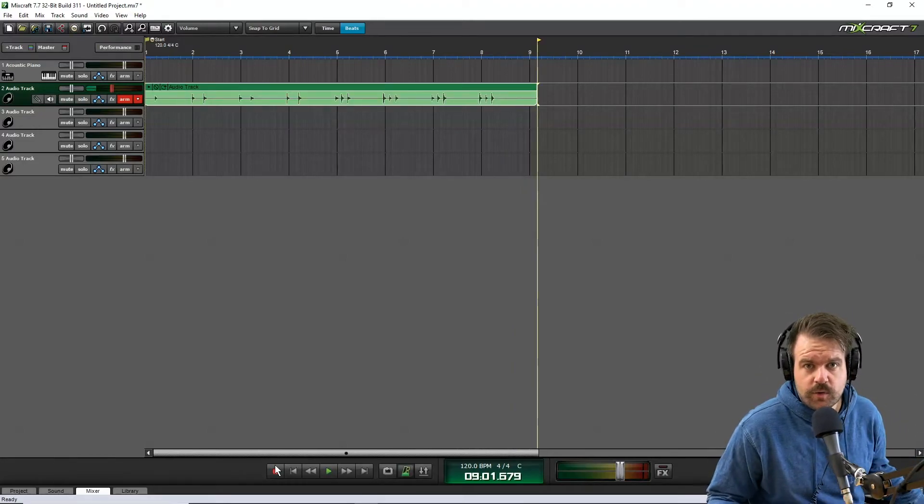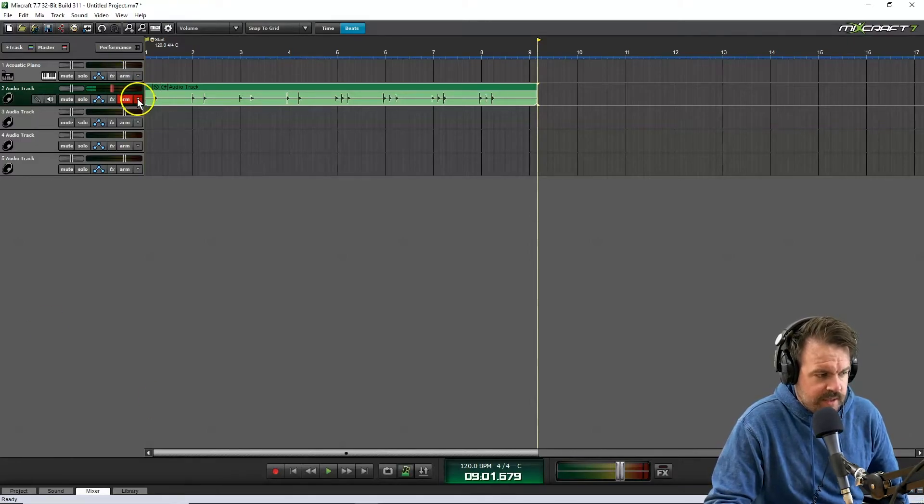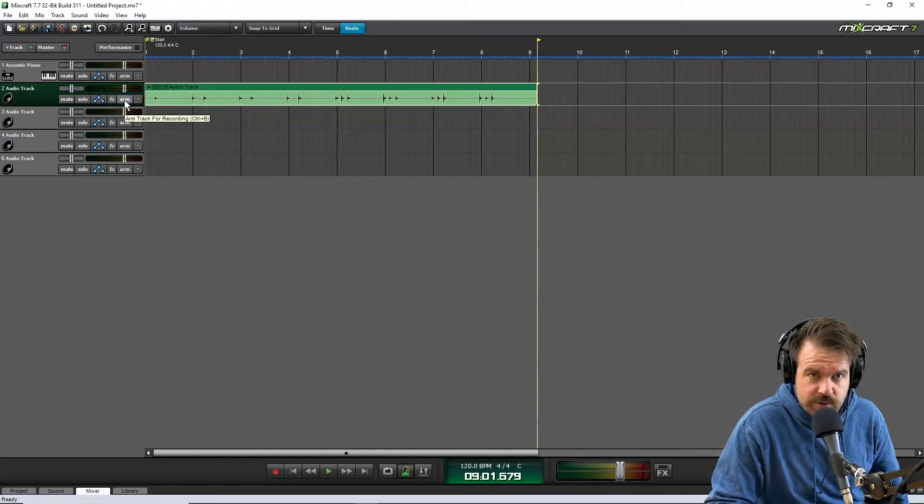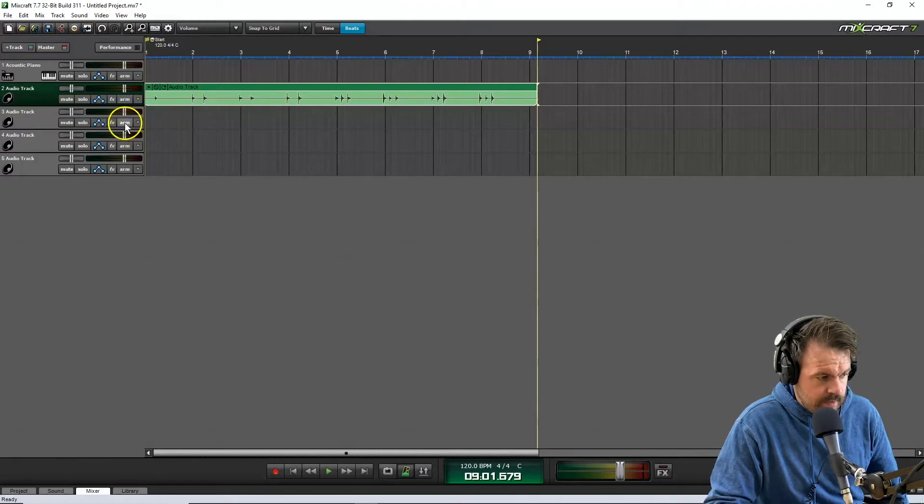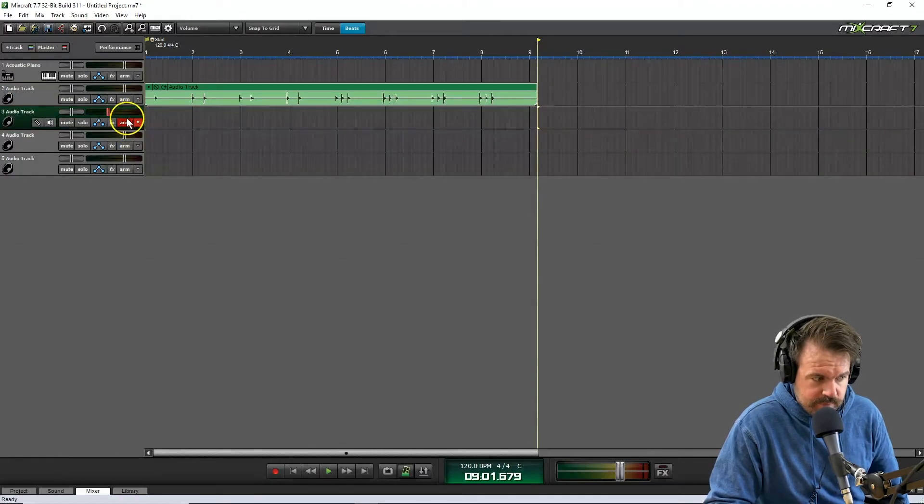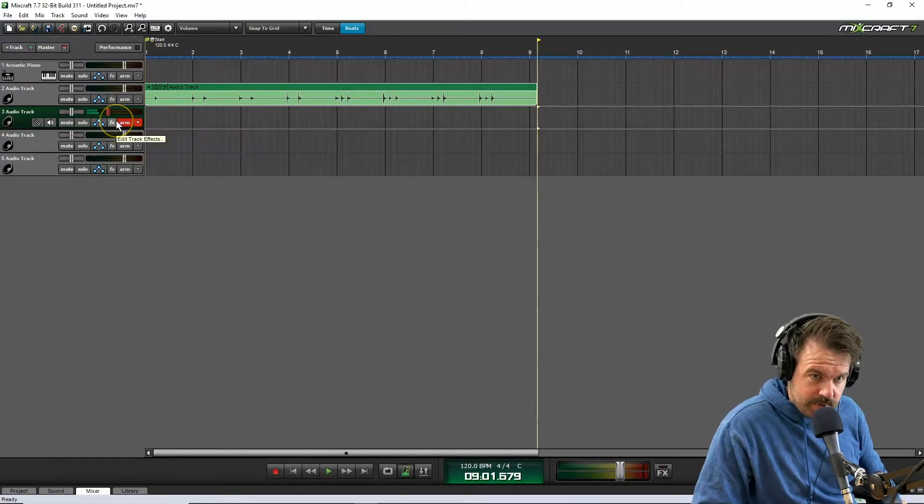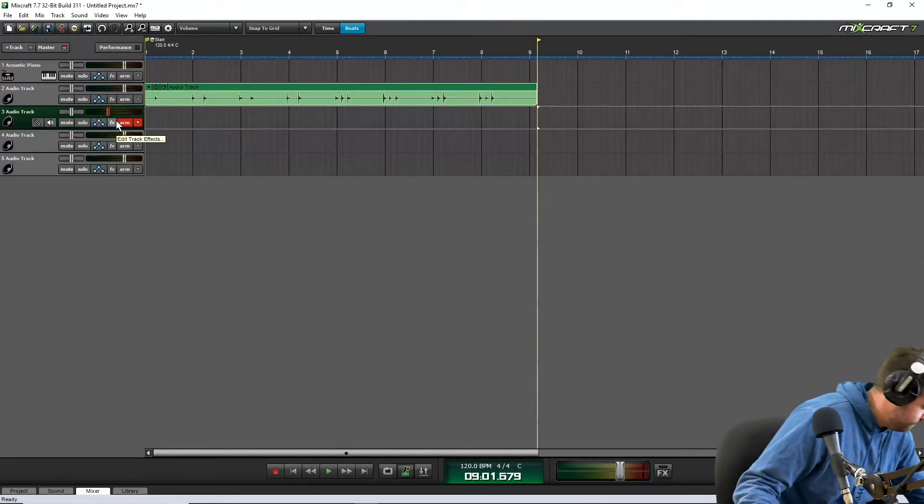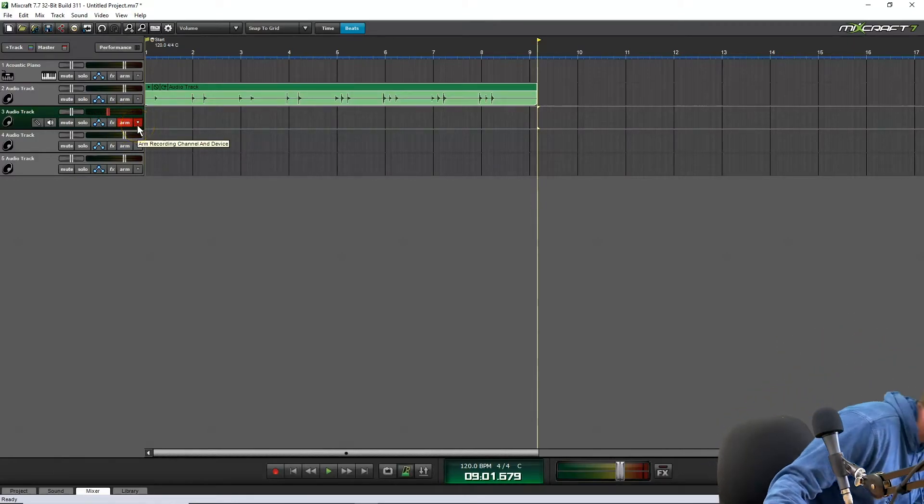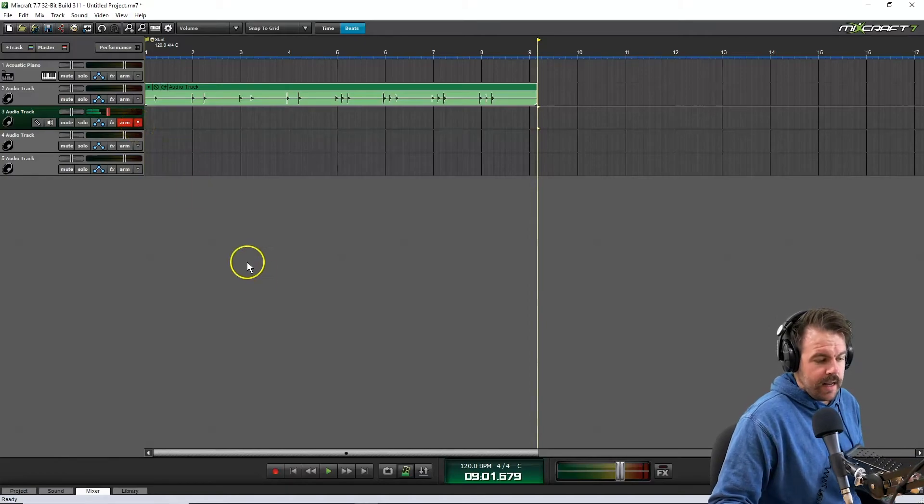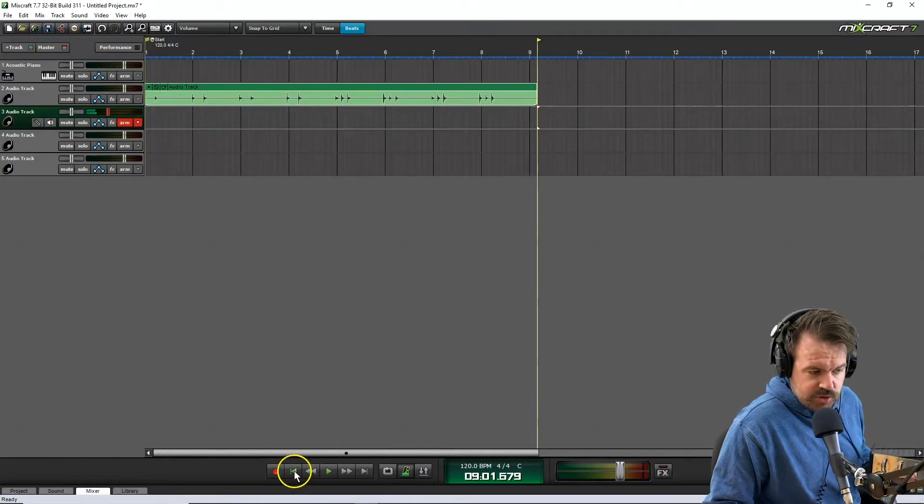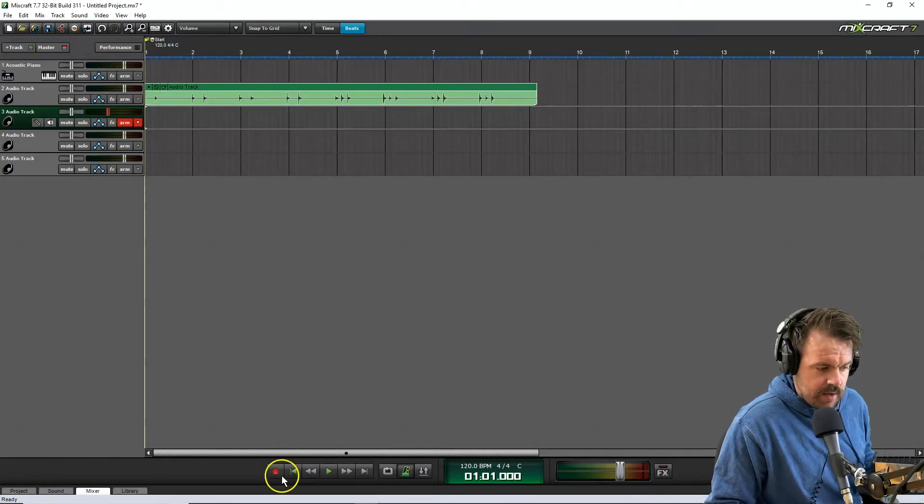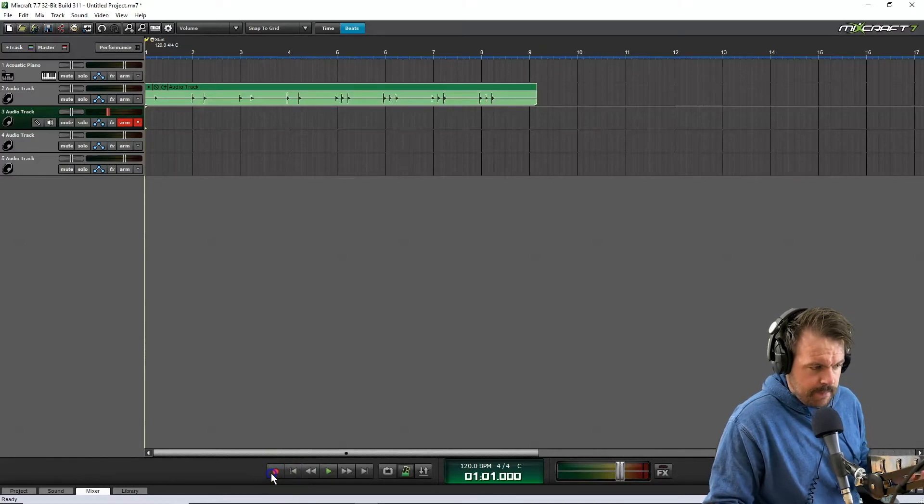When I'm ready to record into my second track, all I want to do is unarm the first track I was recording into and choose the next track I wish to record into. So arm that. I'm going to grab my new instrument, make sure my cursor is back to the start, and hit record on my new track.